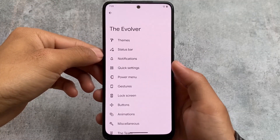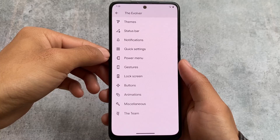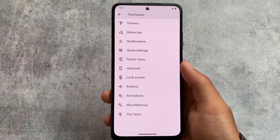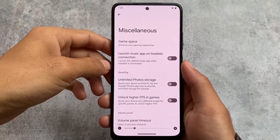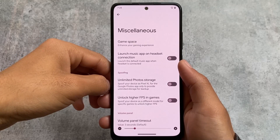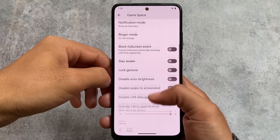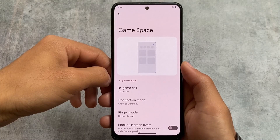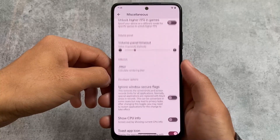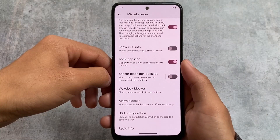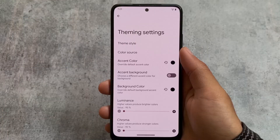With the March security patch, some customizations were removed, but this custom ROM still brings a lot of customizations needed for daily use. In the miscellaneous options, Game Space is present. However, unlimited Google Photos storage is not working with the March security patch officially. Ignore Window Secure Flags is still present, along with options for alarm blocker, USB configuration, and more.